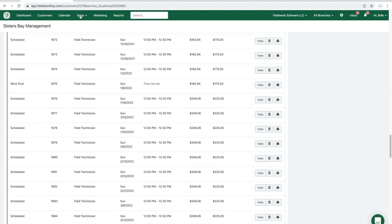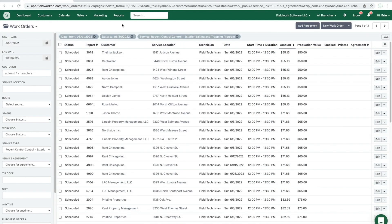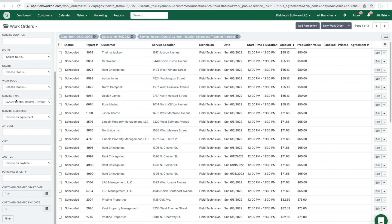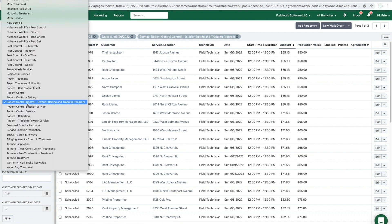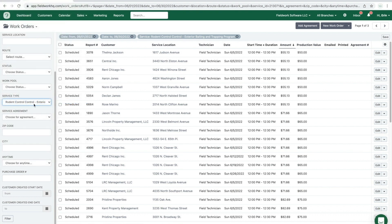A second option is a bulk price update for multiple customers at one time. Go to Sales and then Work Orders. Once on this page, choose the start and end date to capture the price update time of year. For this example, I'm choosing June 2022. You'll also need to choose a service type — in this example, rodent control. Once you choose the date range and the service type, click filter.